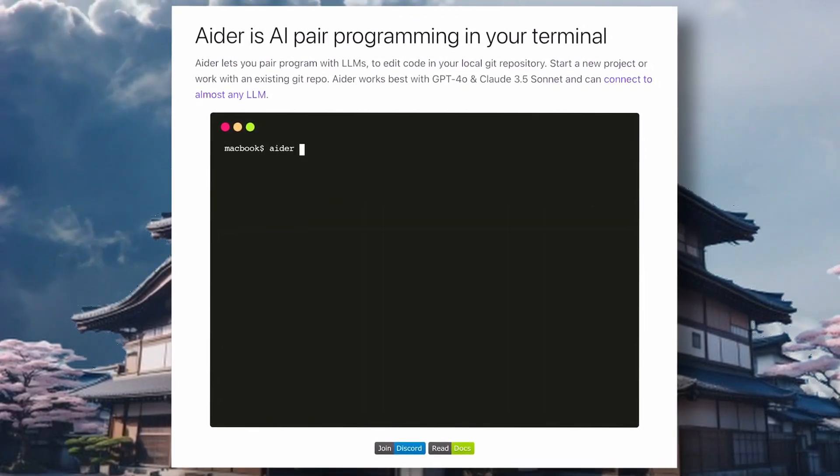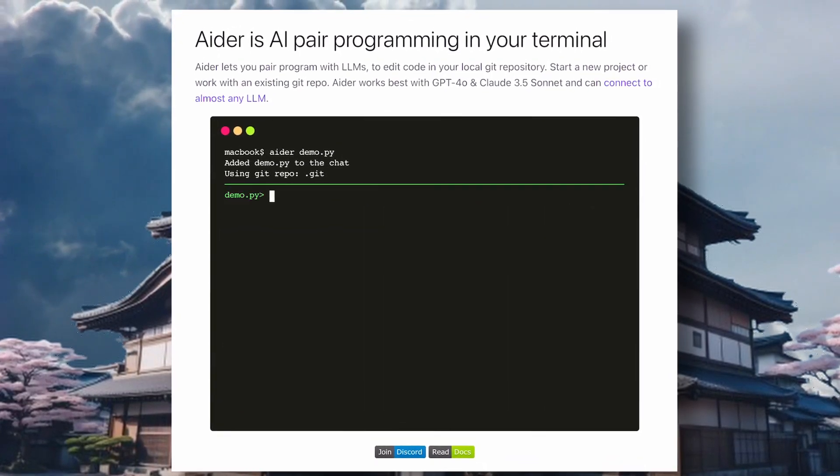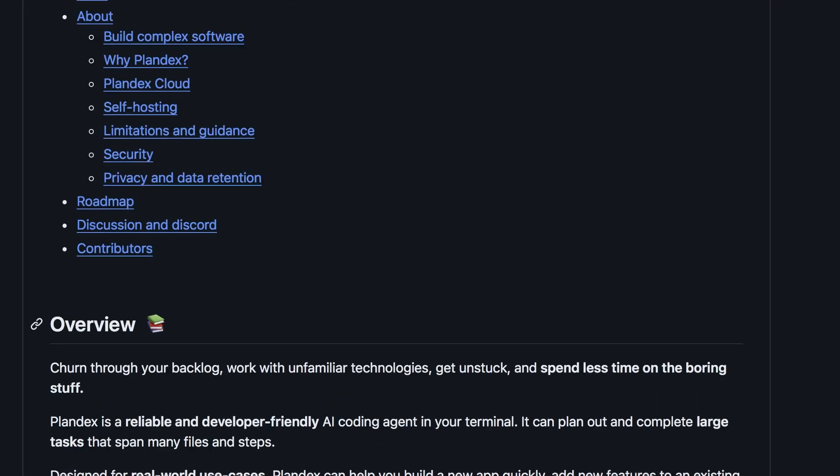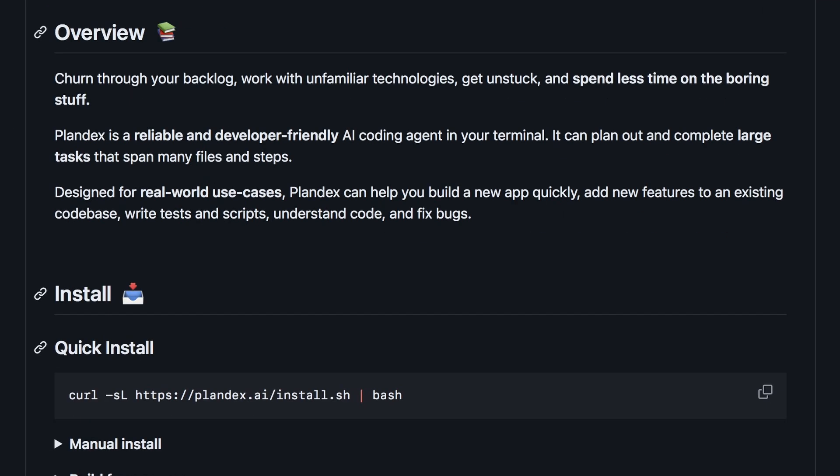Today, I have another similar tool, which is Plandex. Plandex is very similar to Ader. It's also a kind of pair programmer that you can use.